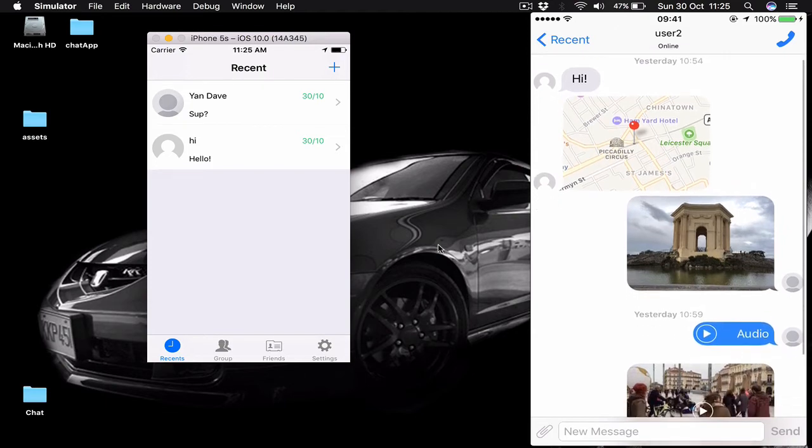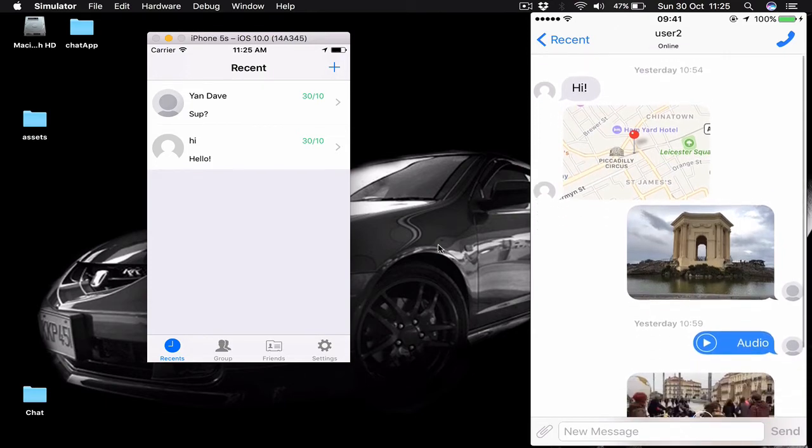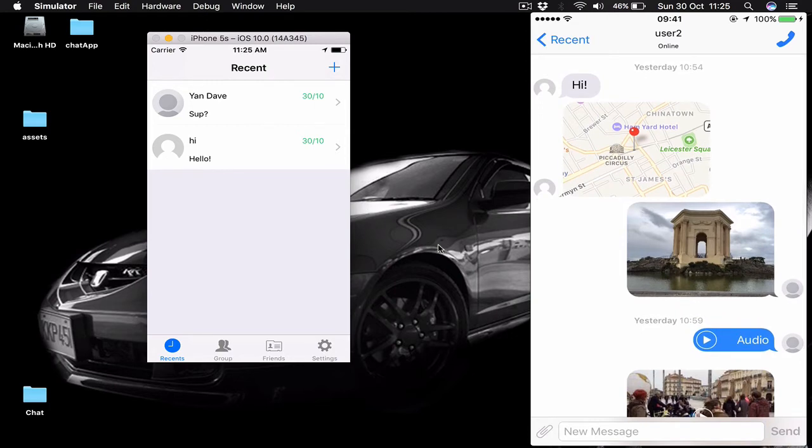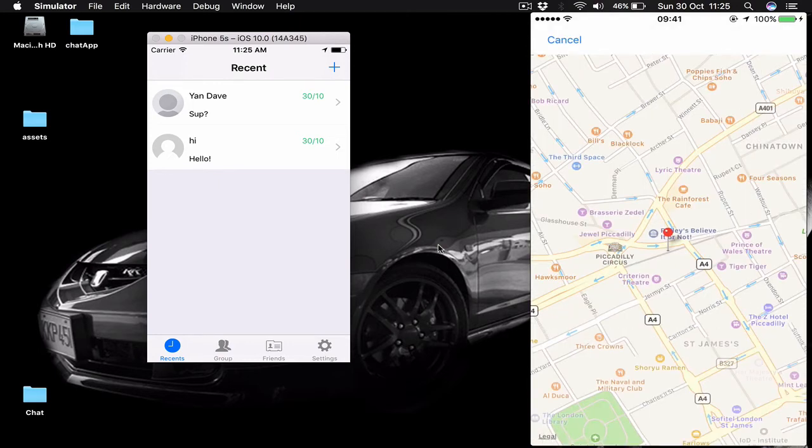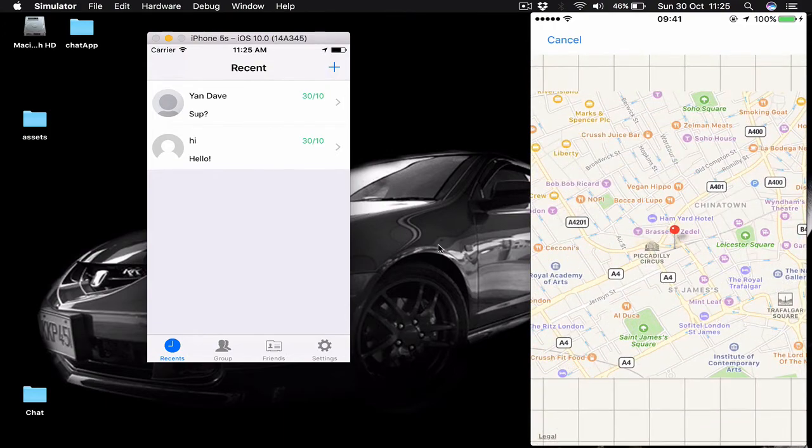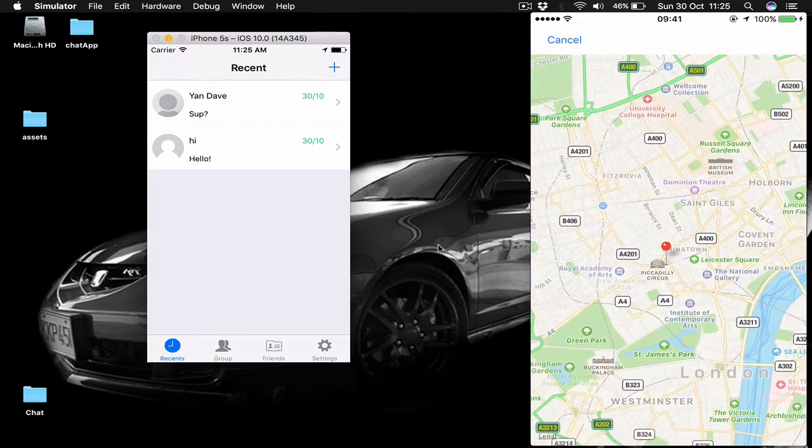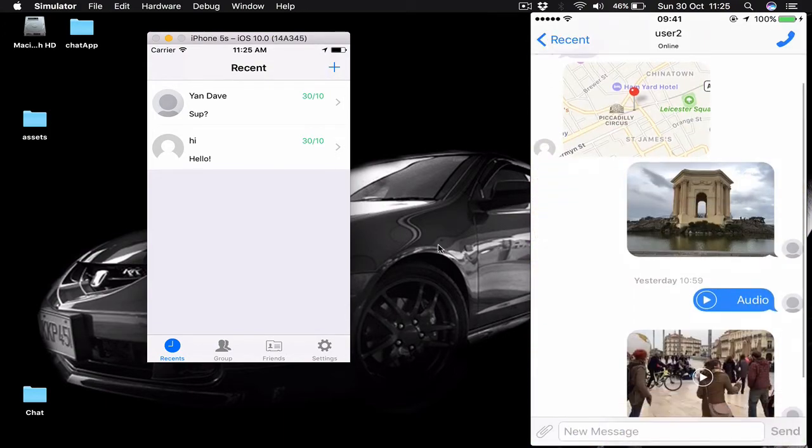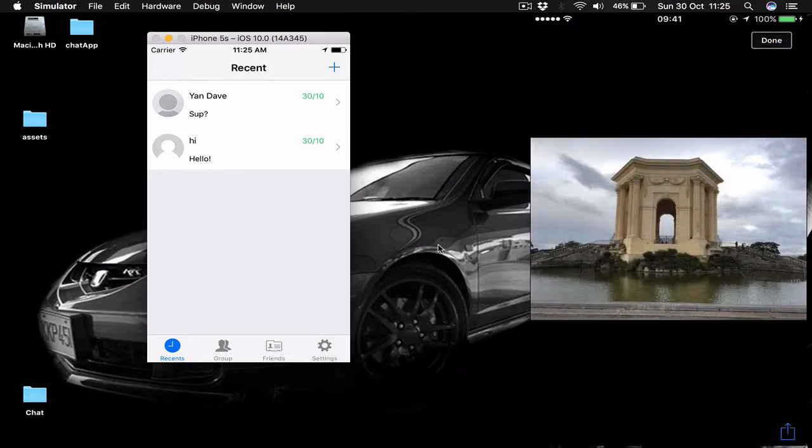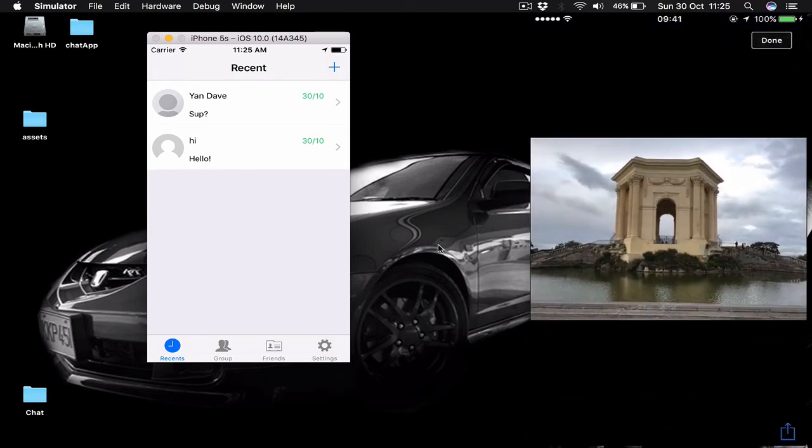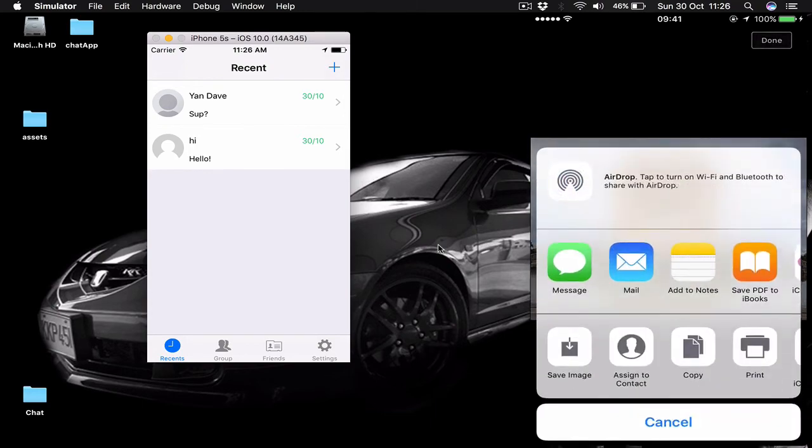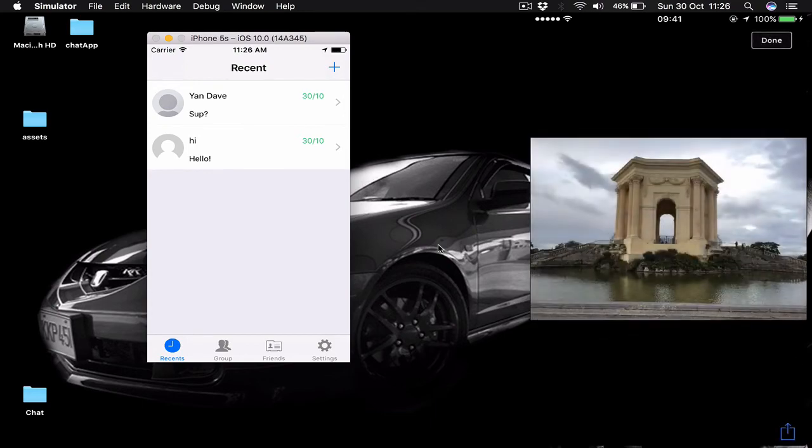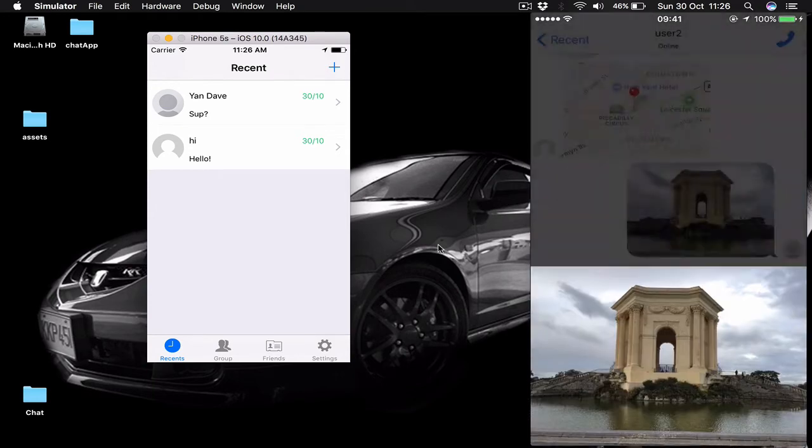Here we can see a sample of each type of message we can send. We can see the timestamp here on top which says yesterday 10:54 was the message. We have text message, location message - if we tap on location message this will open it separately. Then we have a picture message. By tapping on picture message we get it open separately.